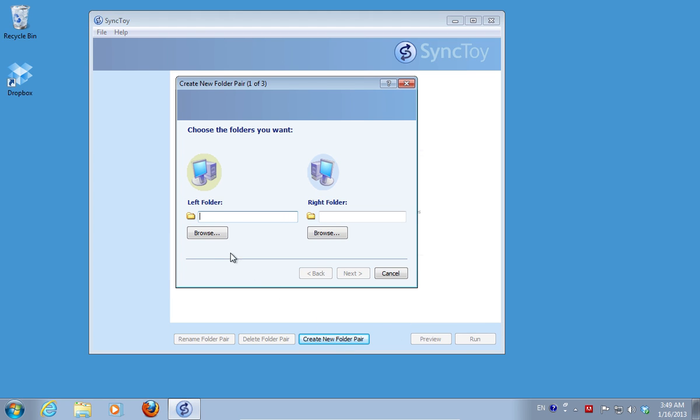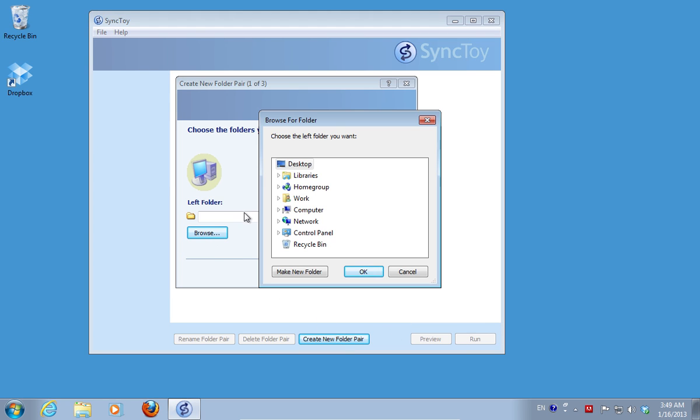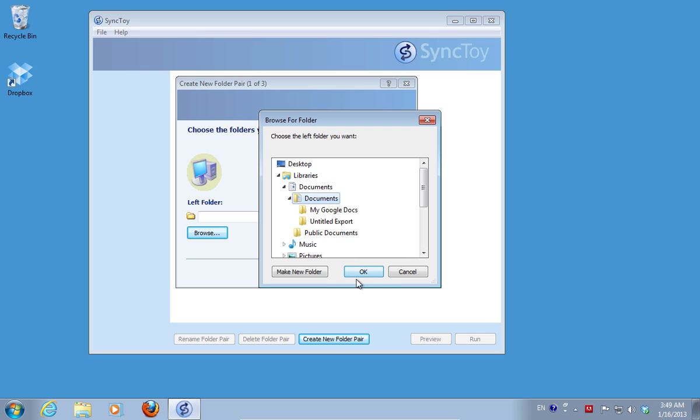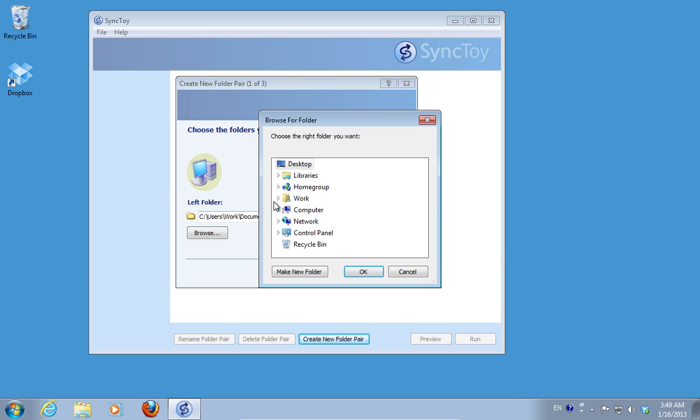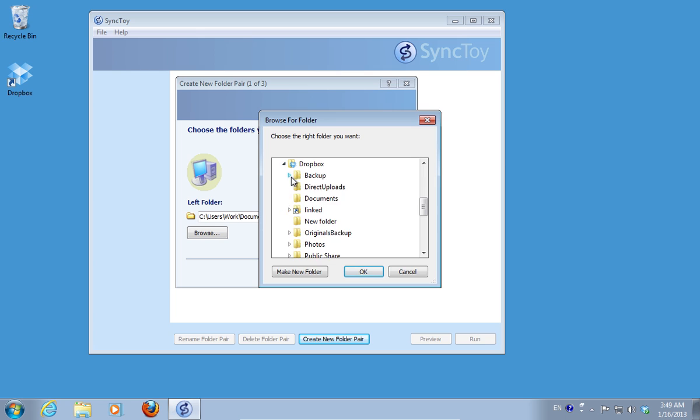In the left folder, select the Documents folder on your computer. In the right folder, select a folder in the Dropbox.